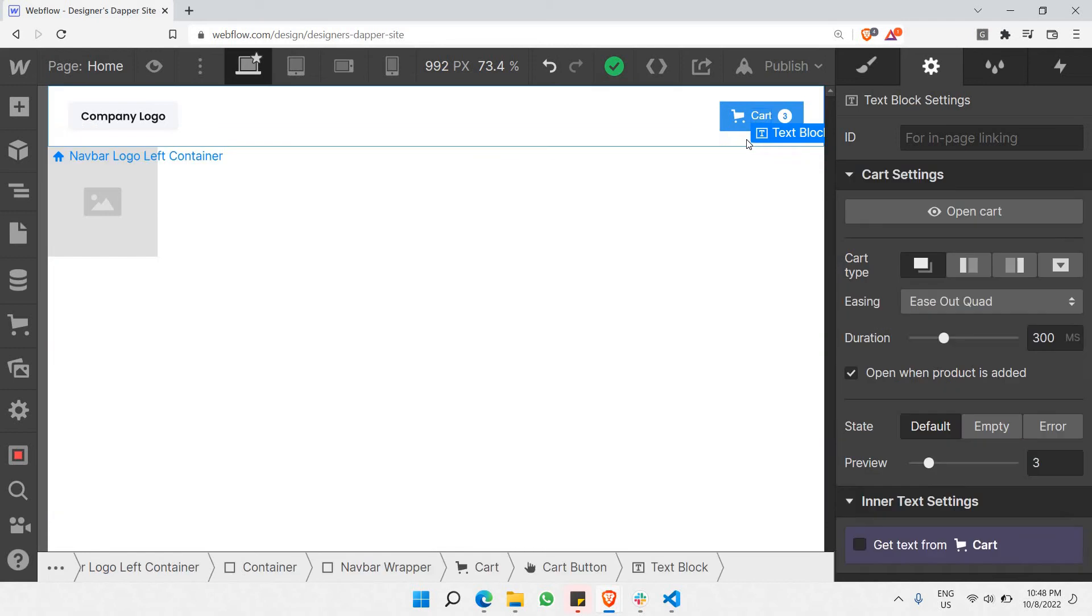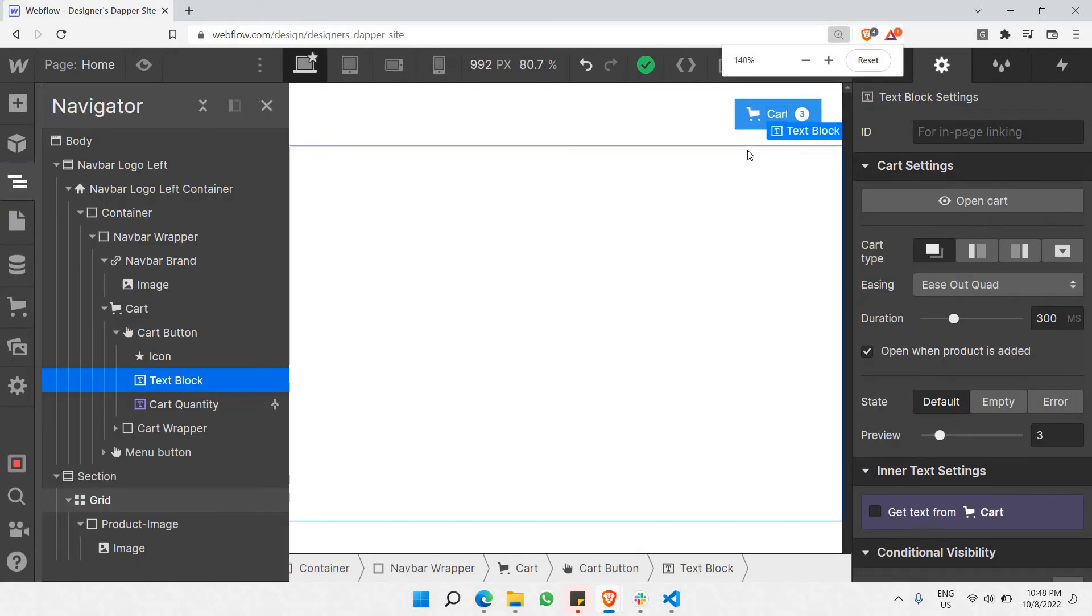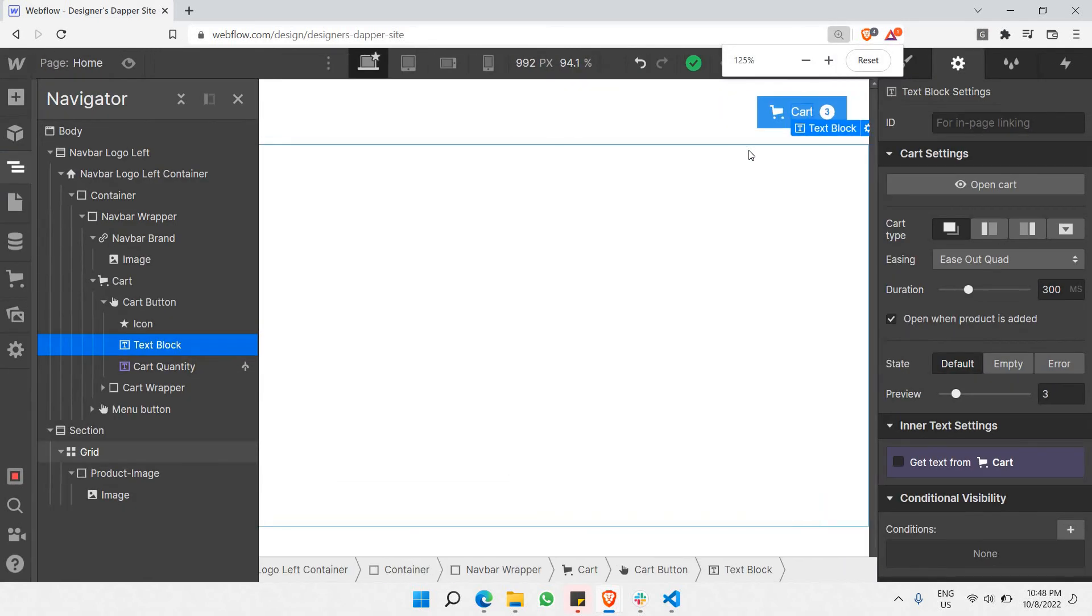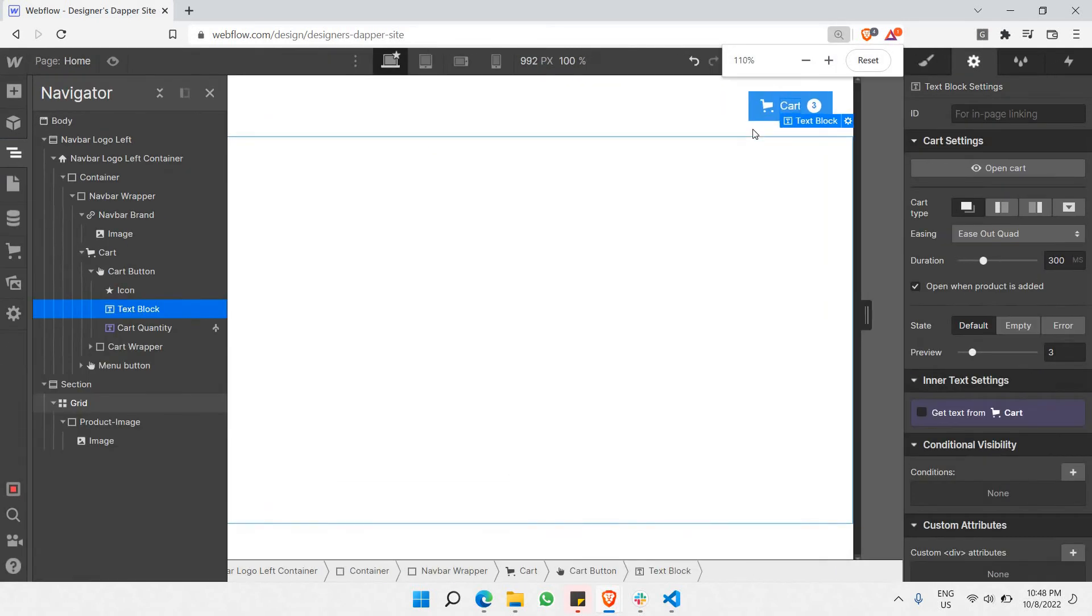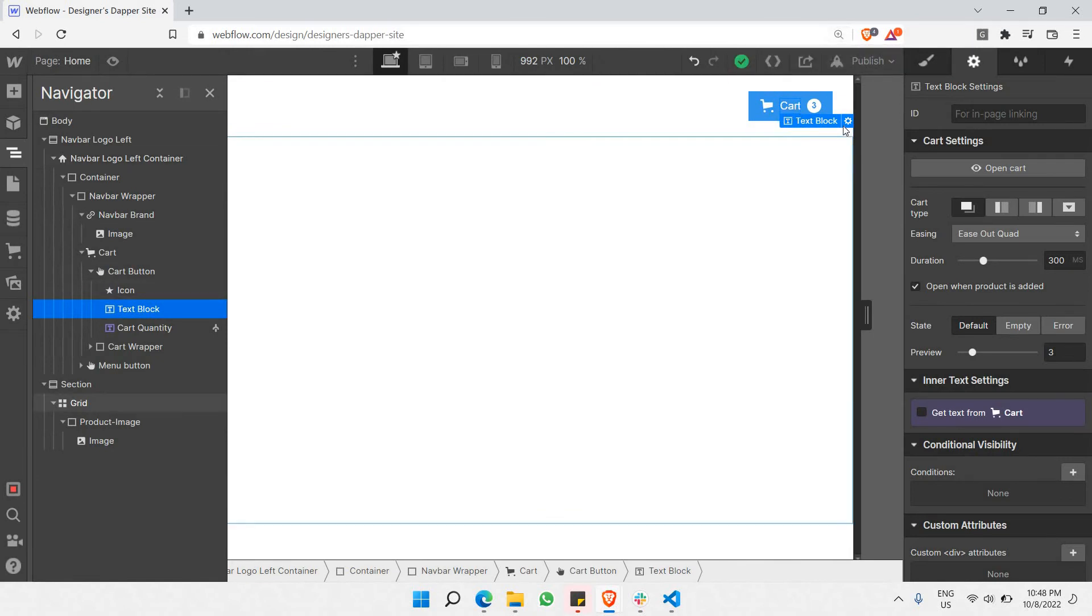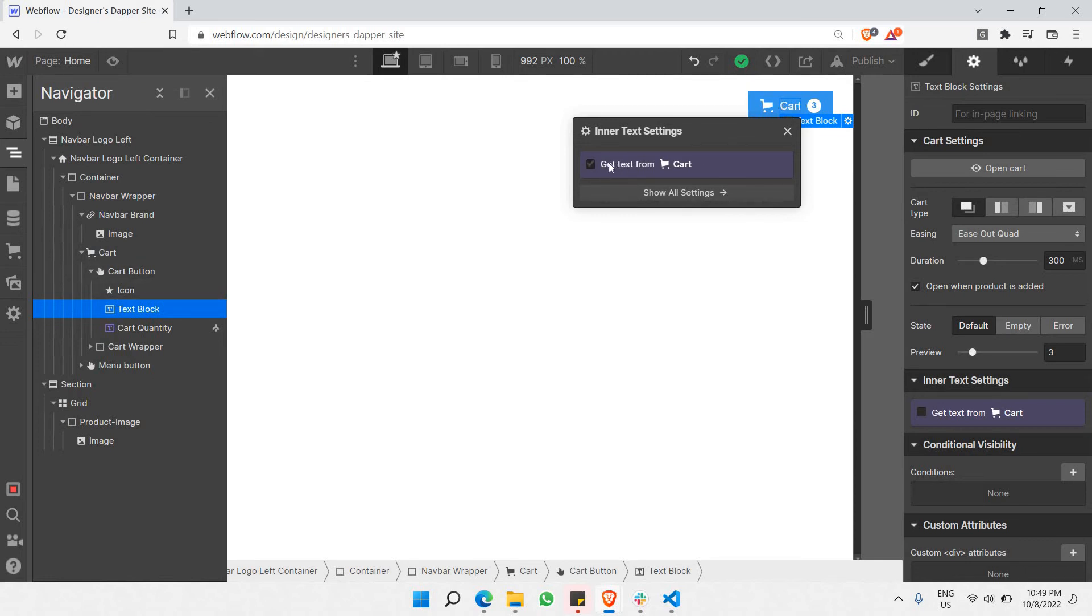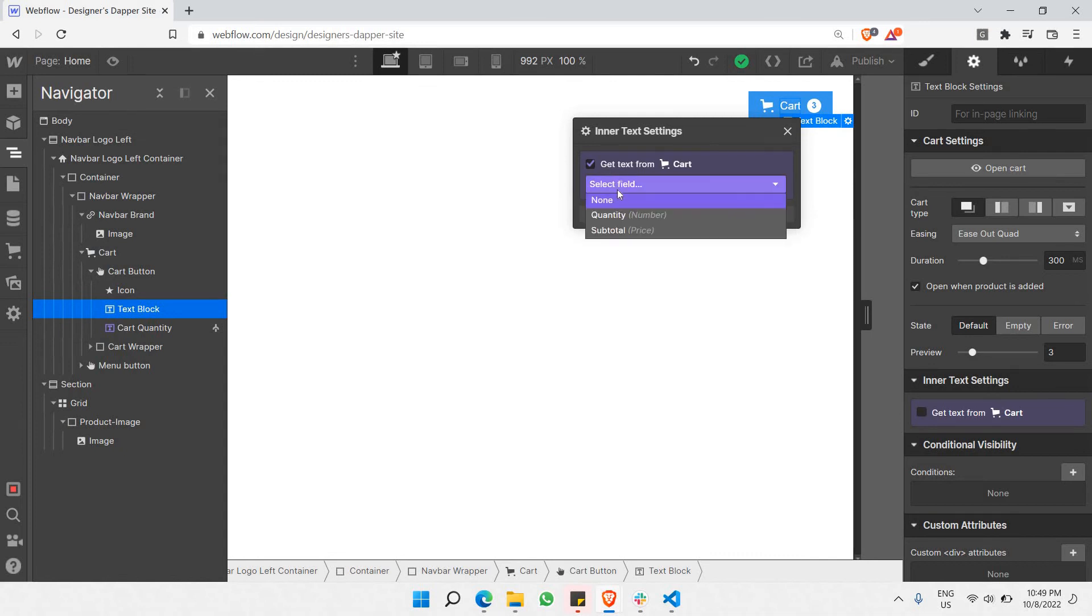What you can do with this text is actually manipulate it and get the text from the cart items we have chosen. There are many dynamic variables that we can replace this word with. If I click on 'get text from cart,' we get to select multiple dynamic fields.